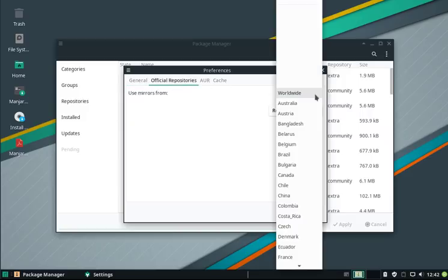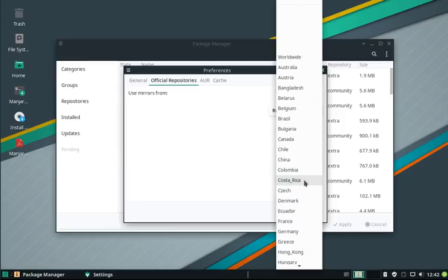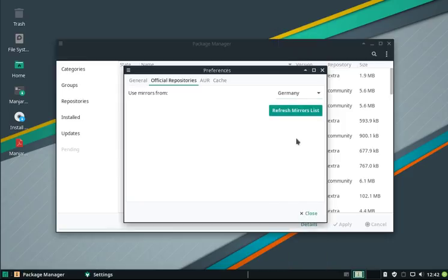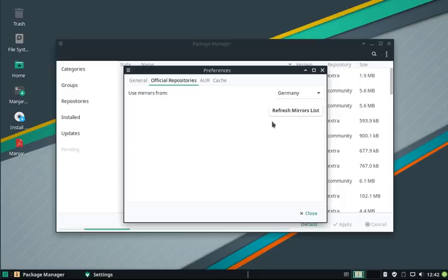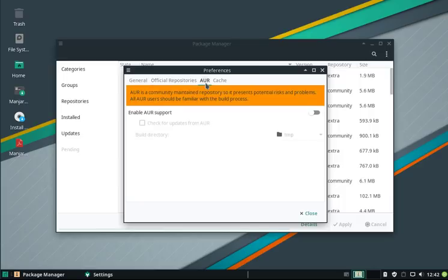The official repositories now are standard worldwide, but we can choose the language, for example Germany. Click on refresh the mirror list and it'll do a refresh again. If you have additional packages you don't find in our binary repositories, you can always enable the Arch User Repository.